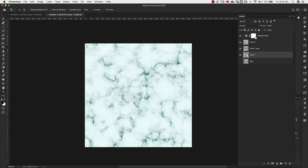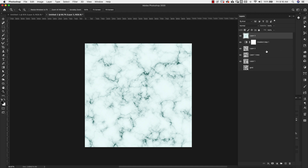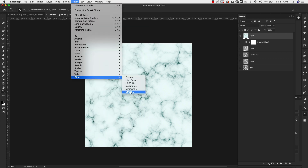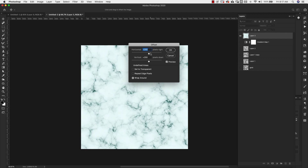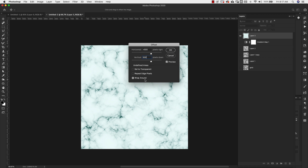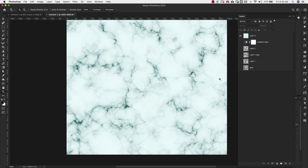Now I want to show you quickly how to turn this into a seamless pattern. Make sure the bottom layer, layer one, is selected, hold Shift, and grab the top layer so all four layers are selected. Press Shift+Option+Command+E (Shift+Alt+Ctrl+E on PC) — that's going to merge all the selected layers into one new layer. Turn all the others off and use this merged layer to create a seamless pattern. Come up to Filter > Other > Offset. Make sure that layer is selected.